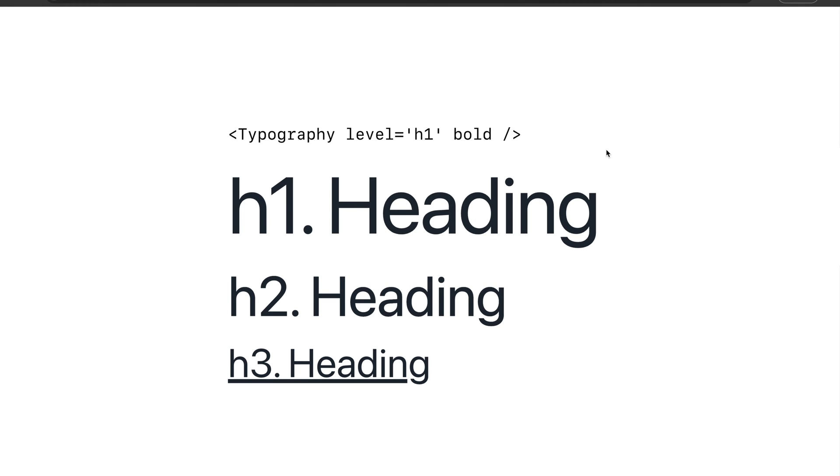In this episode, we're going to look at how to design a typography component using text styles and recipes in Panda CSS. If you use design tools like Figma or Sketch, text styles should sound pretty familiar. Let's dive right in.